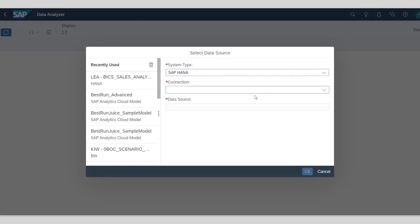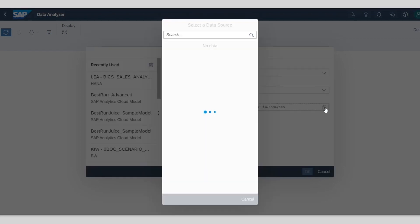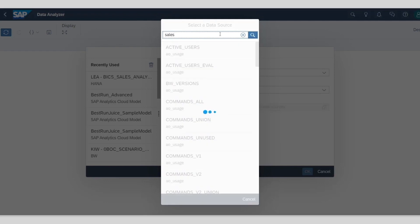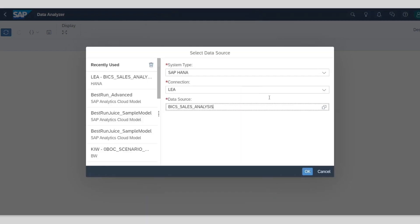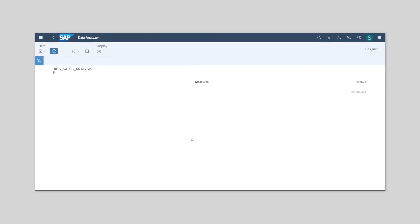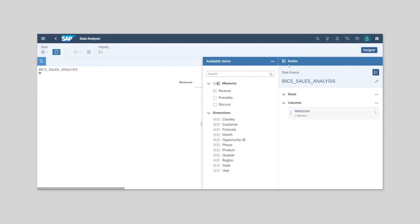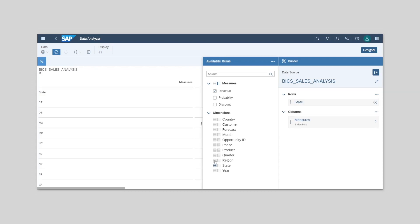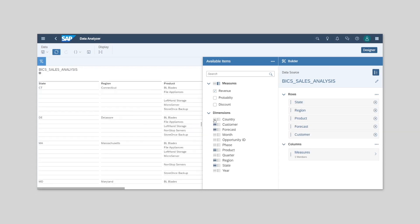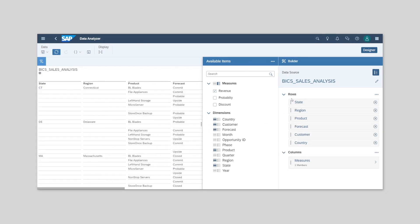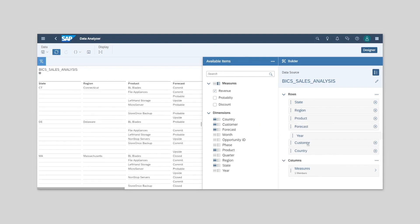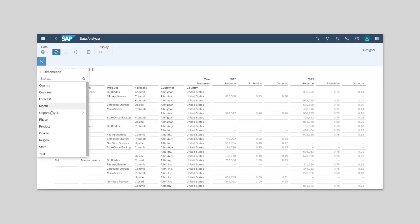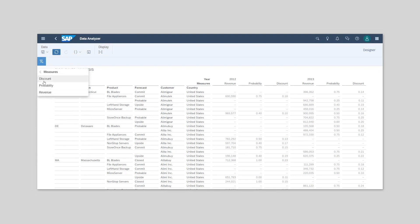For ad hoc analysis on an SAP HANA Live Calculation View, you select your HANA Live connection and then the view you wish to analyze. You can then use a designer panel for slice and dice analysis. We can simply select the dimensions and measures we wish to add or drag and drop them into the desired order within our table.